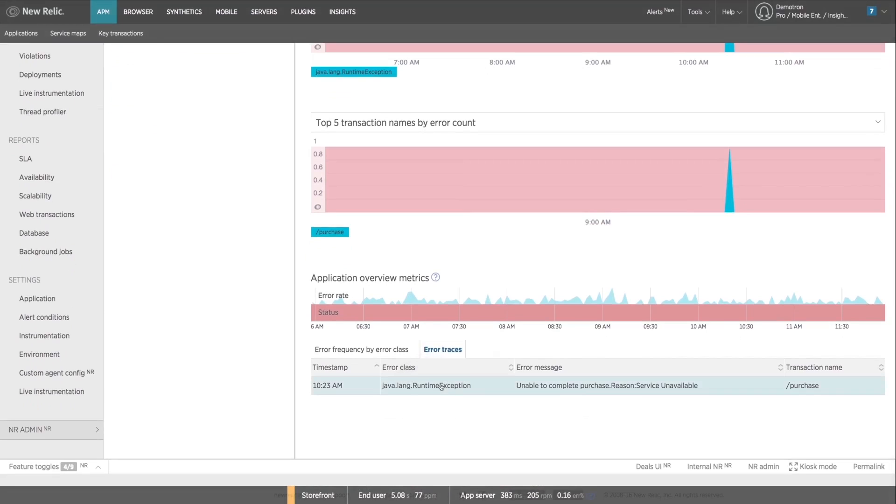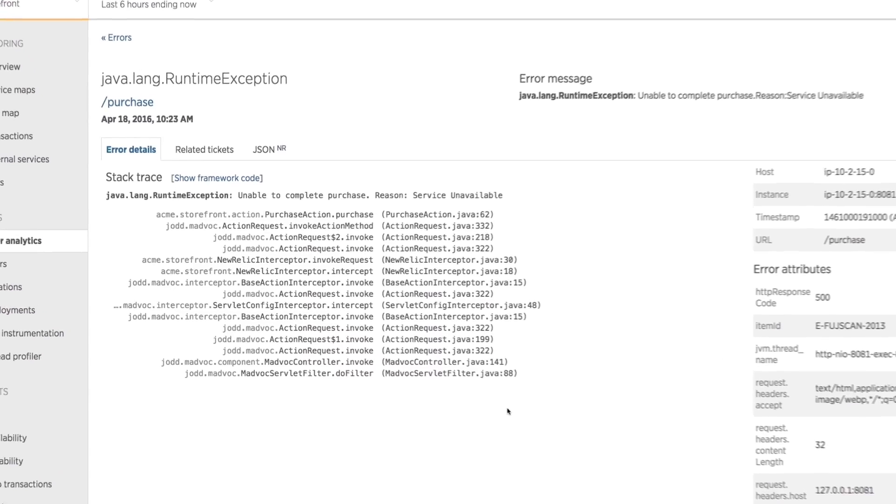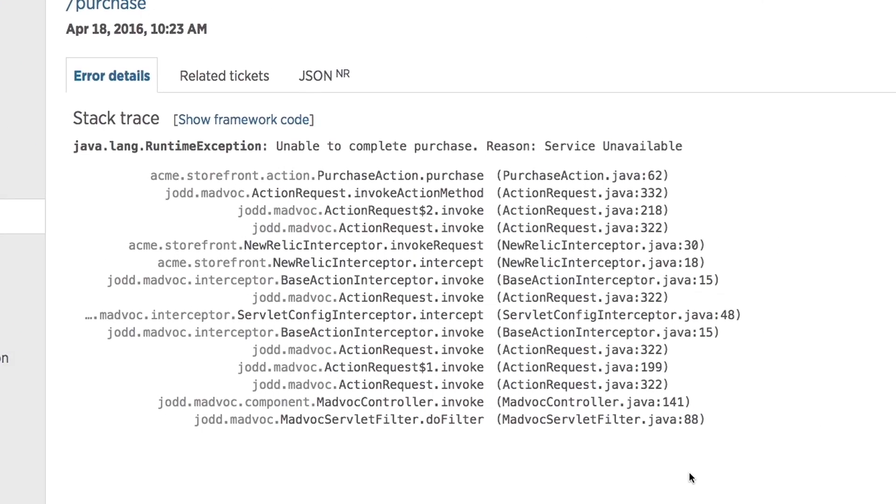From here you can drill into the specific exception to get granular detail, like the full stack trace and code level error message, associated query string parameters, and any other custom attributes you optionally may have decided to define.